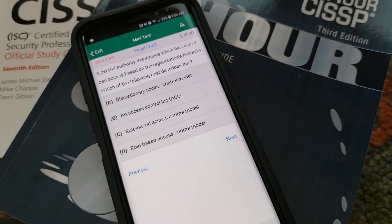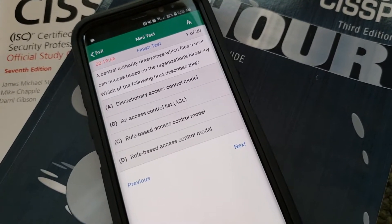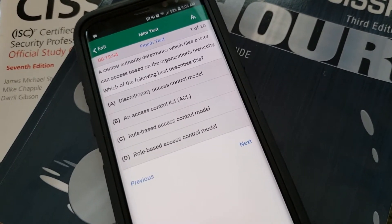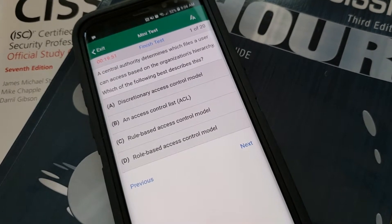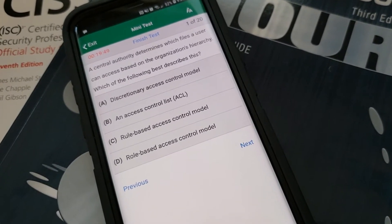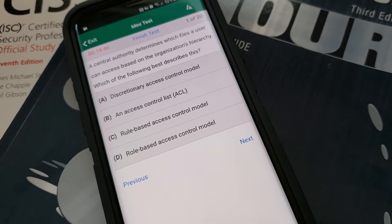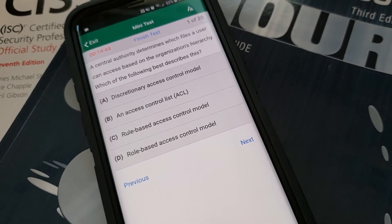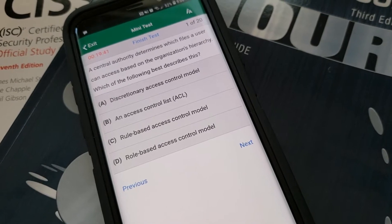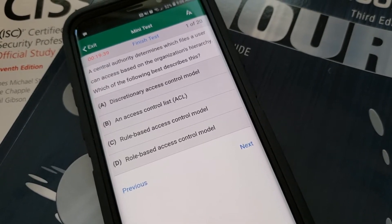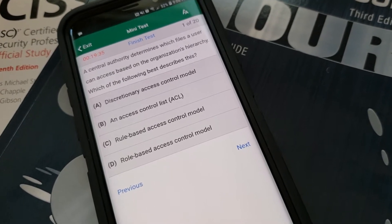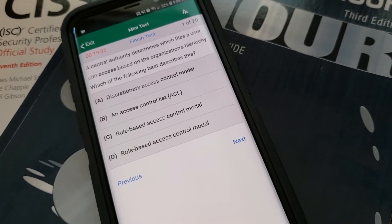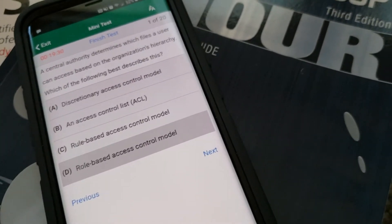And here's the format for that: a central authority determines which file a user can access based on the organization's hierarchy, which of the following best describes this? I kind of want to say role based but I'm probably wrong.